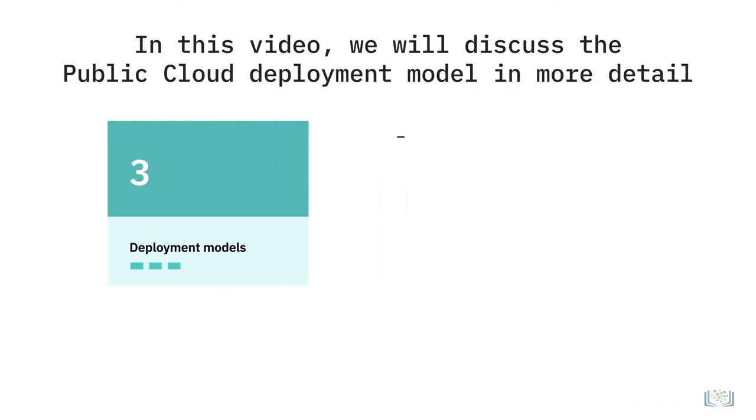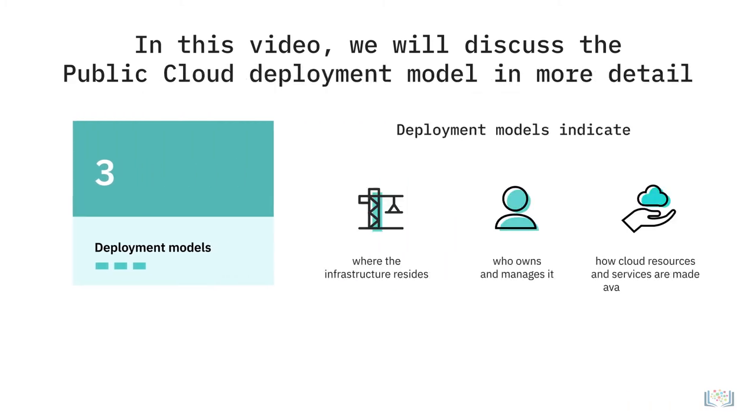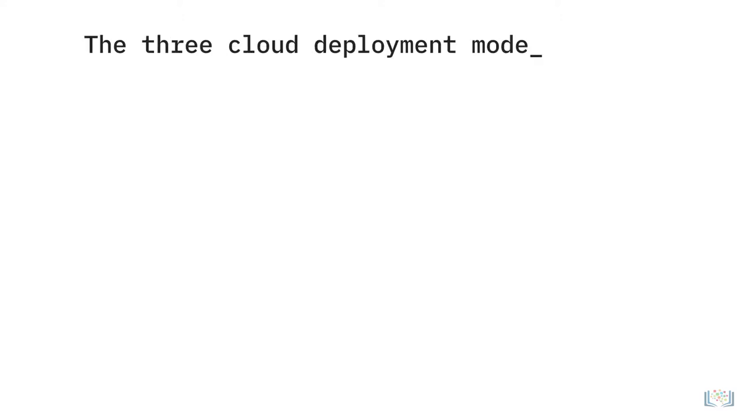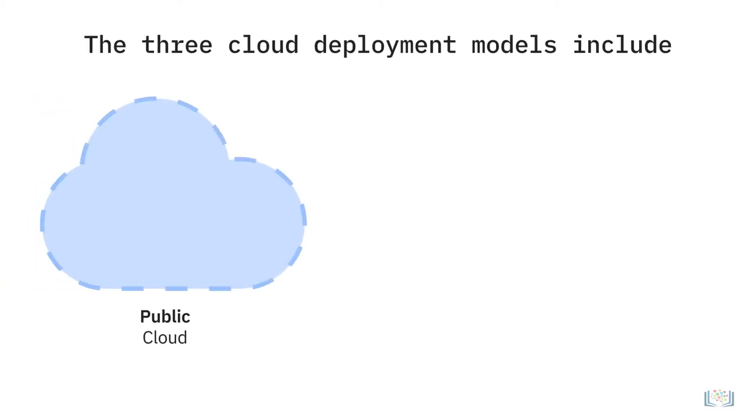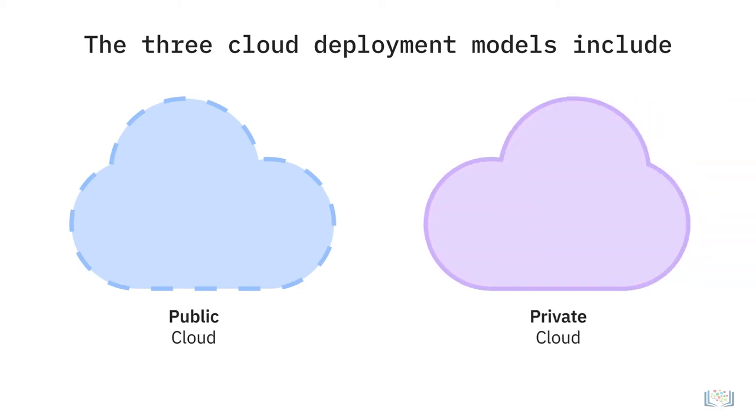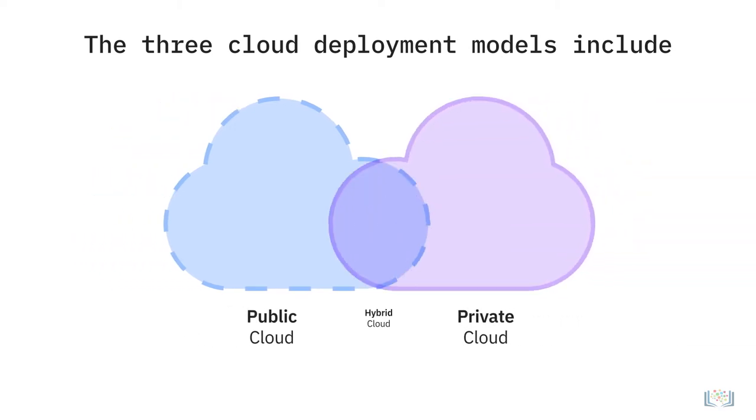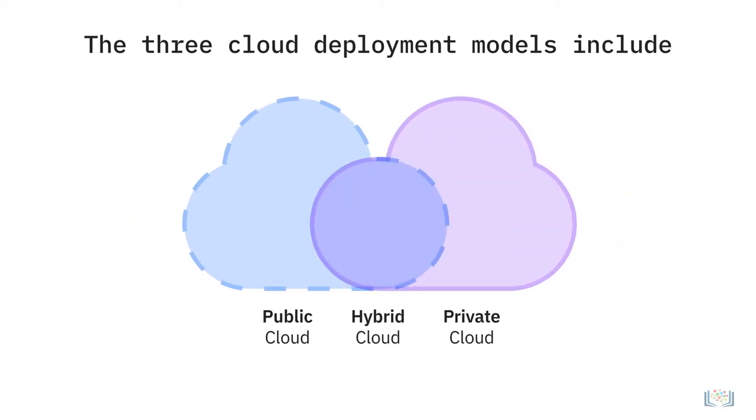Deployment models indicate where the infrastructure resides, who owns and manages it, and how cloud resources and services are made available to users. The three cloud deployment models include public cloud, private cloud, and hybrid cloud.